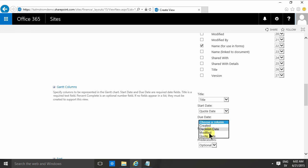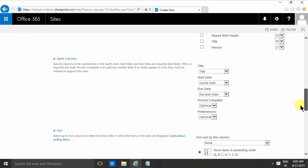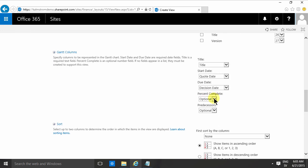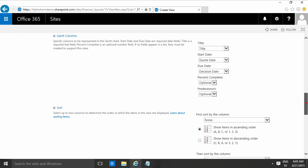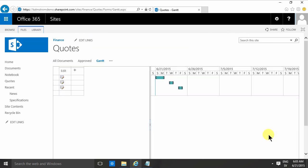I don't have any values for percent complete and predecessors in this case, so I'm just gonna click OK. And as you'll notice, the name field didn't show up there.